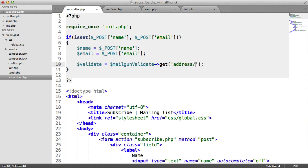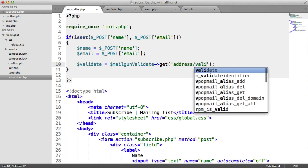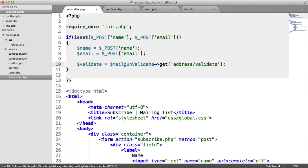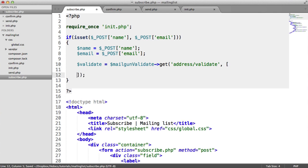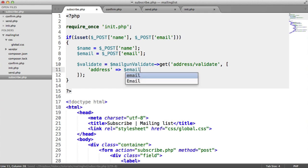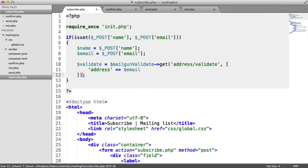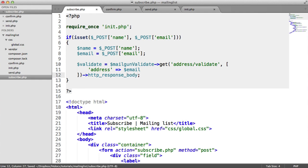The endpoint here is address/validate. We then pass in an array, and we pass in the address, which is the email. Immediately from this, we want to get the response body.